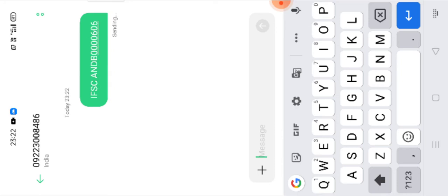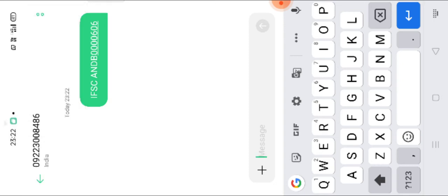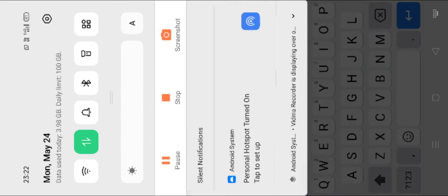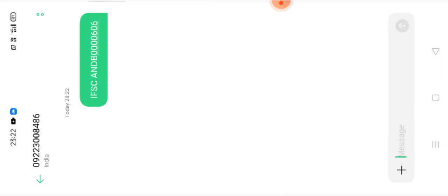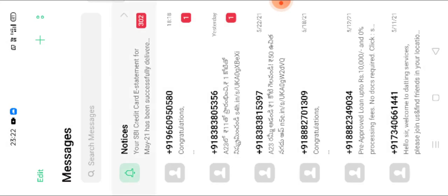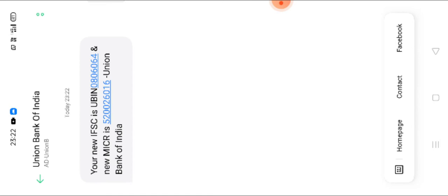Send. I have sent that message. Then we will see what return it will come. Yes, one message I have received. Your new IFSC is UBIN080606 and MICR code also they mentioned. Like this, we can know a particular branch. This is one method.